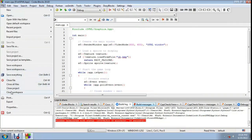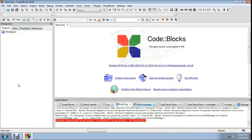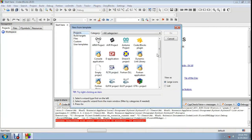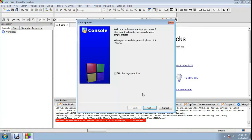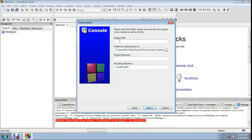Now close that project. Next, create a new empty project. Click Next, then Next again. The project name is something like 'second SFML'.